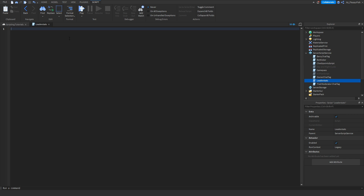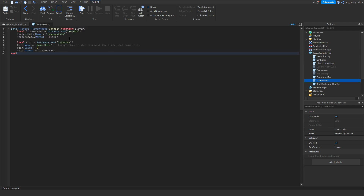Go down to the description below this video, copy the script that's in the description, bring it back to Roblox Studio, and paste it with Ctrl+V or right-click and paste. You'll now have the script inserted.